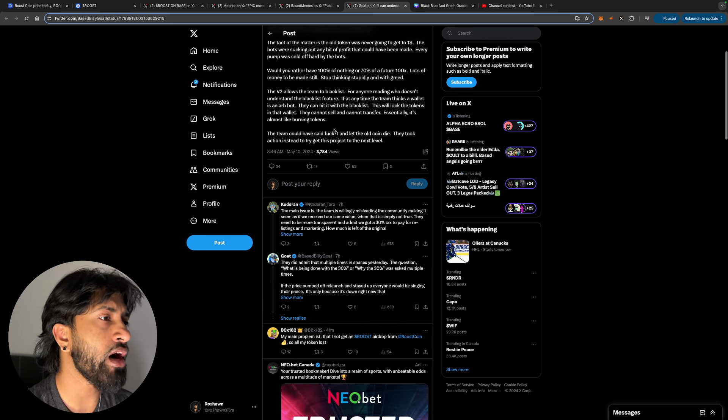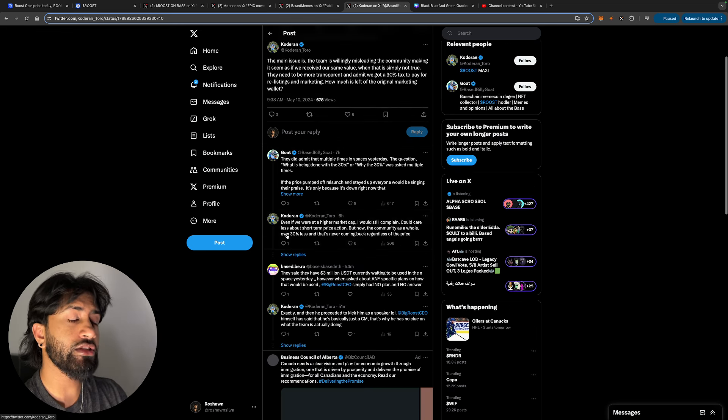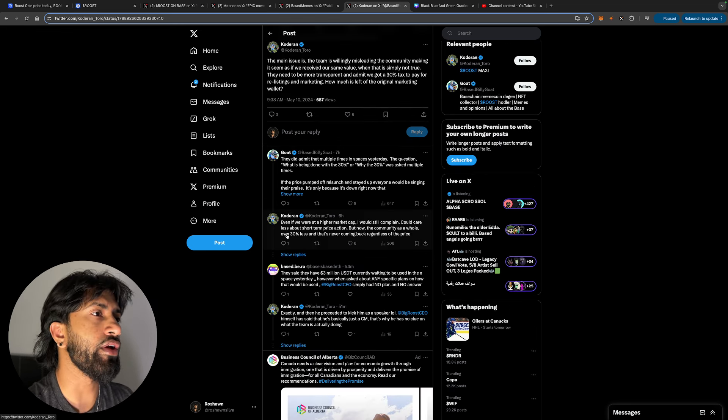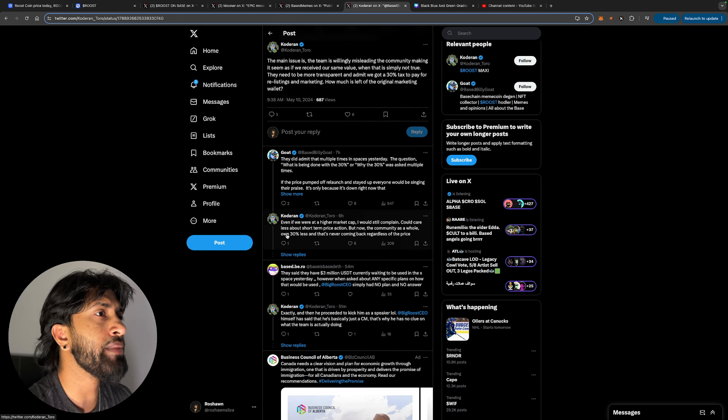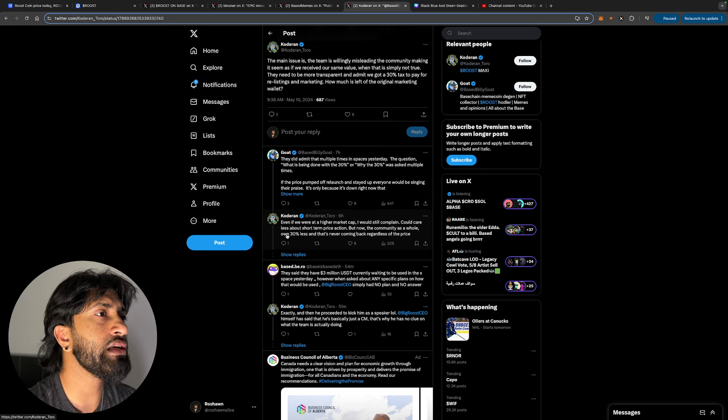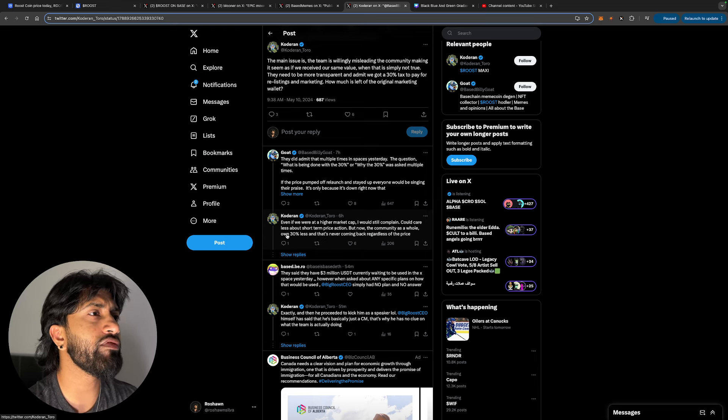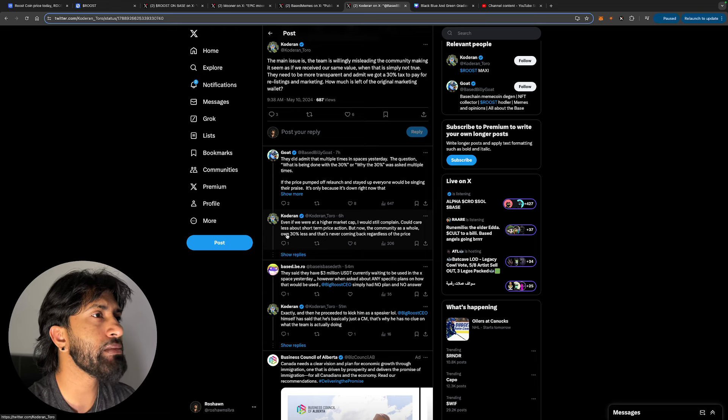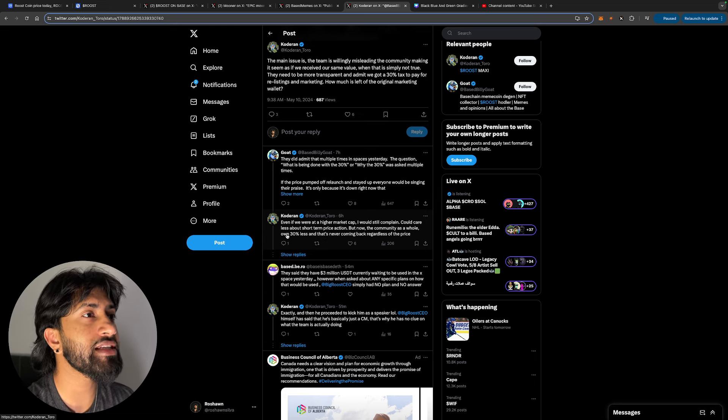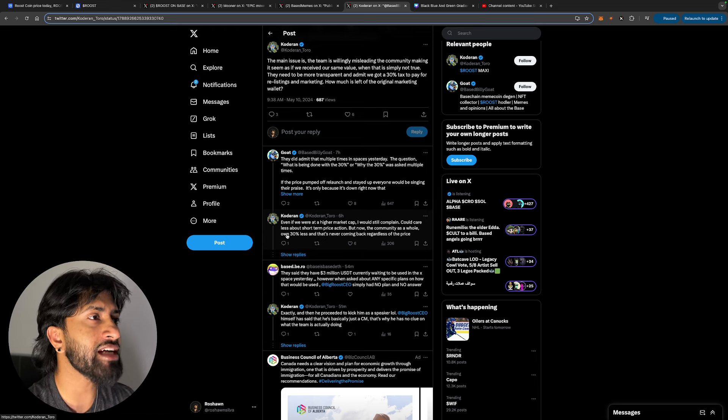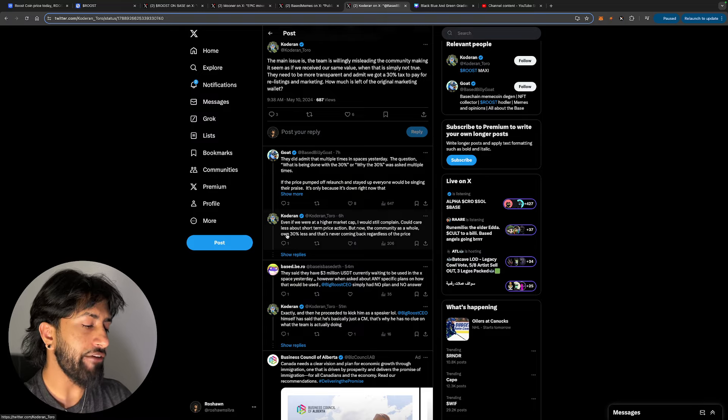Now I'm just going to read this interaction to you guys because it's very interesting what's going on here. The main issue is the team is willingly misleading the community, making it seem as if we received our same value when that is simply not true. They need to be more transparent and admit we've got a 30% tax to pay for real listings and marketing. I feel like if they were more open about it and came out in that sense, at least it makes them look more honest and real.